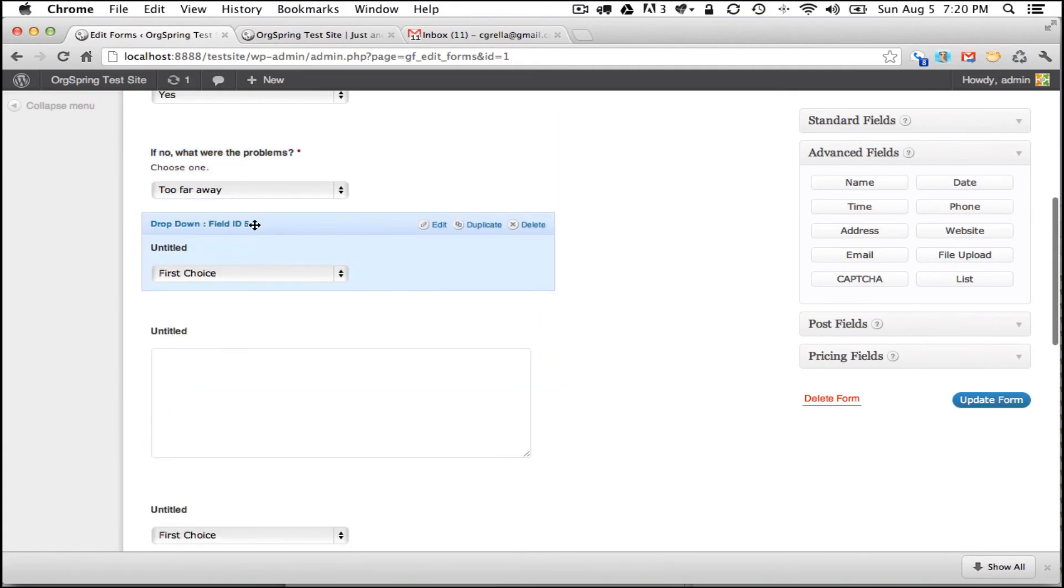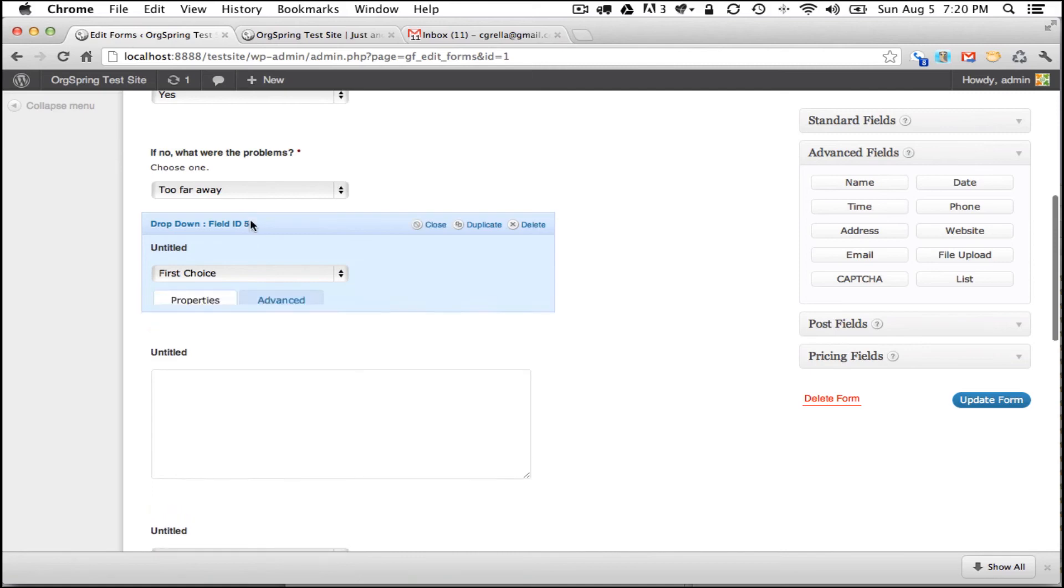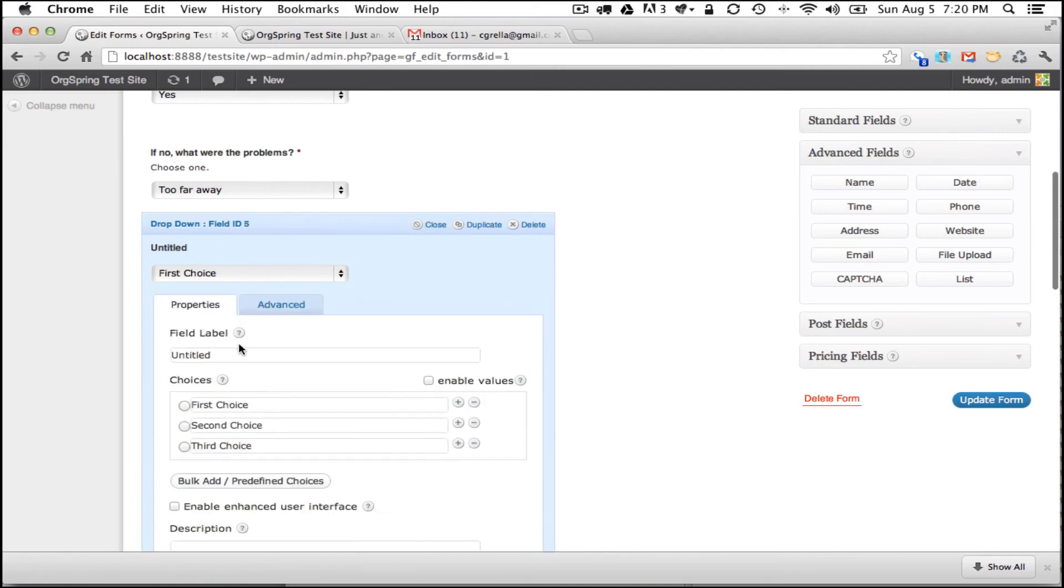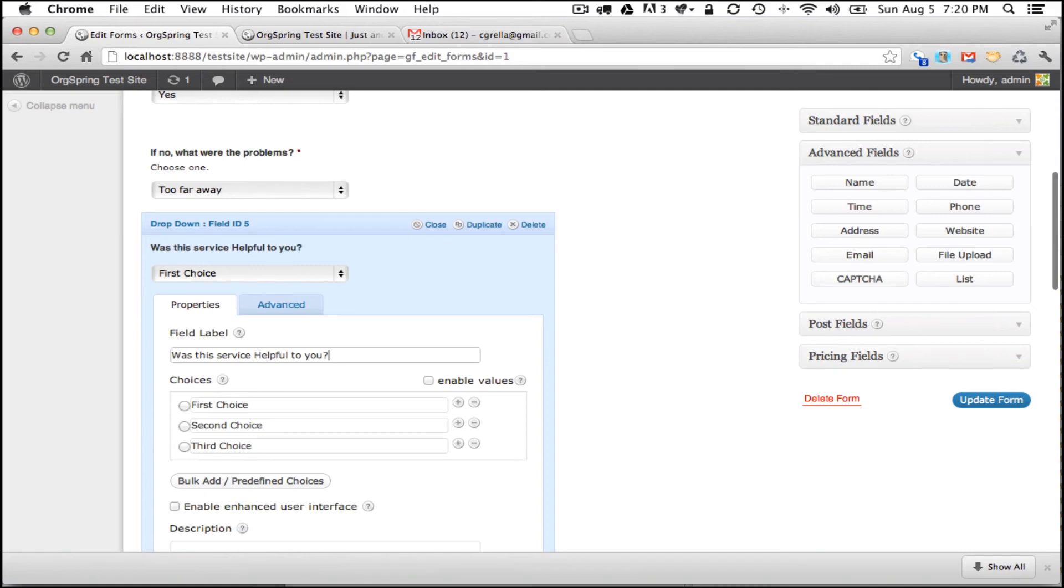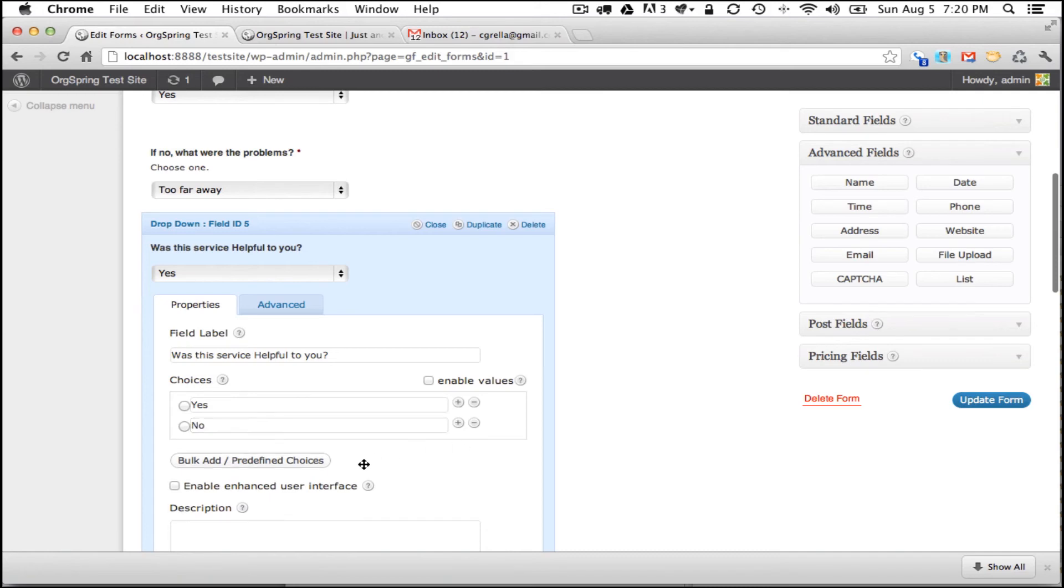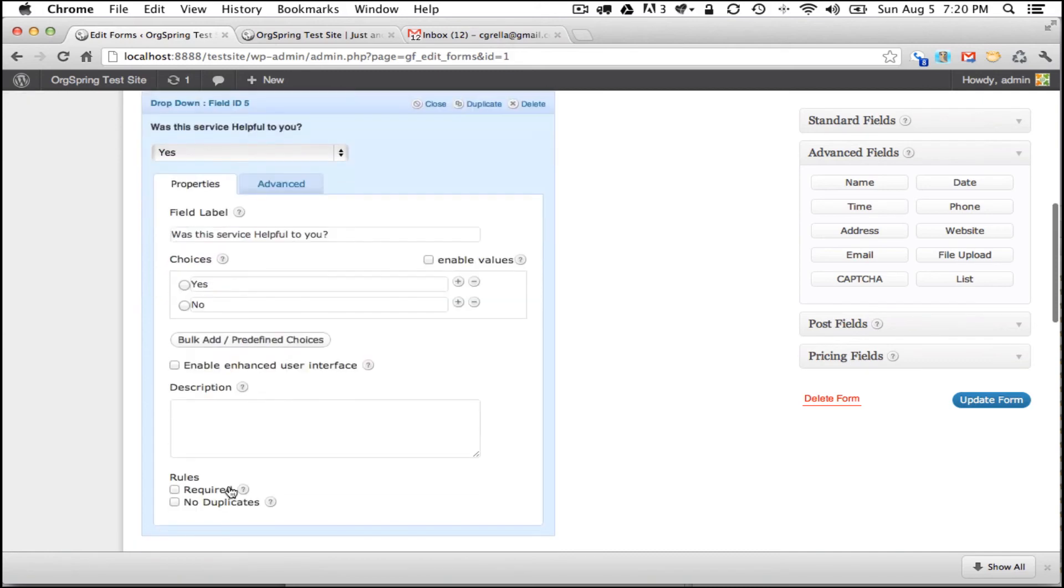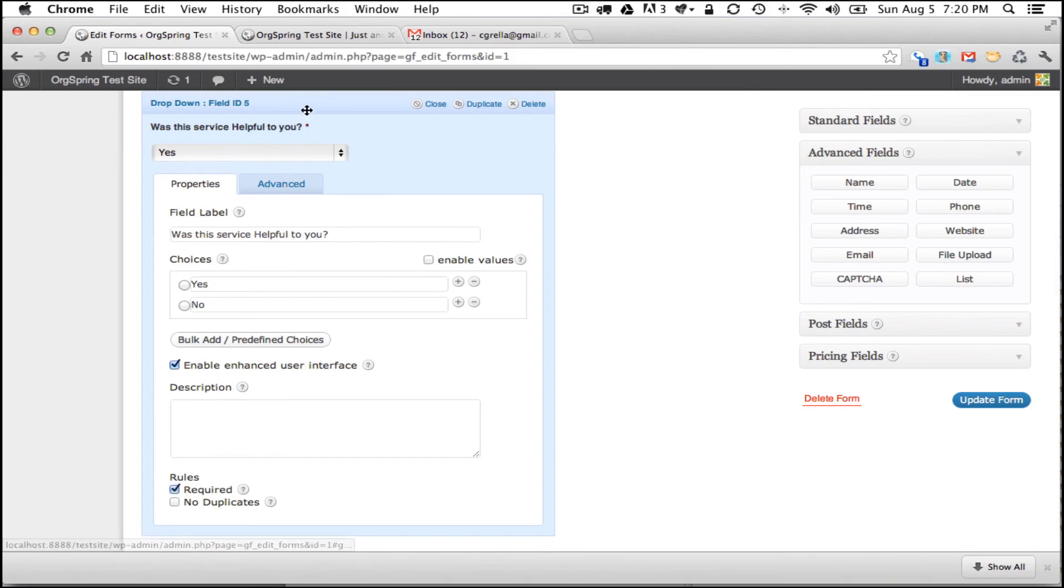And then we will go on to the next. The next question is, was this service helpful to you? So we will click there and we will change that name. And again, we will put yes, no in here, eliminate the third choice, enable the enhanced user interface, and we will make it a required question. We don't have to worry about conditionals here.